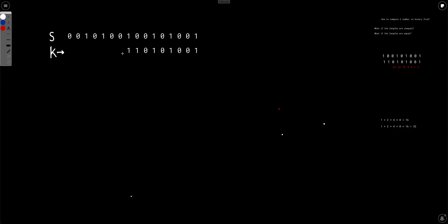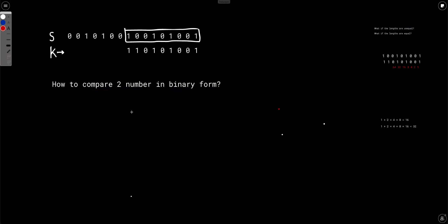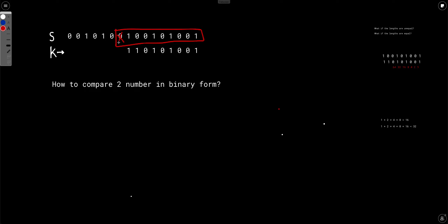Now you need to find a subsequence whose value is less than or equal to k. Given a subsequence, to tell whether it is valid, you need to compare it with k in binary format. There are two things to handle. First, zeros in the front don't mean anything, so you can simply ignore all leading zeros. For example, 11 equals 3, 011 is also 3, and 0011 is also 3. So you can ignore all prefix zeros.